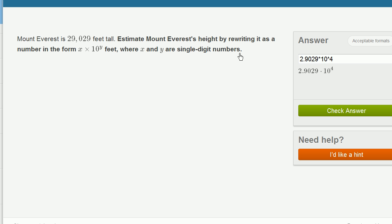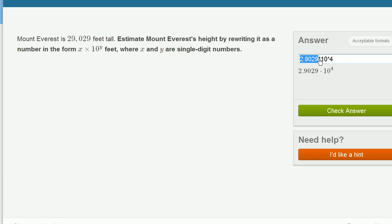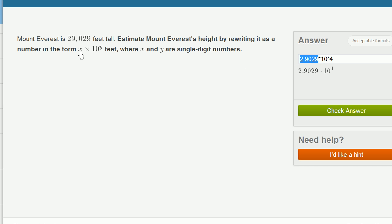So that's what I would do if they were just asking us to write it in scientific notation. But they're not asking us to write it in scientific notation. They're saying, estimate Mount Everest's height by writing it in this form, where x and y are single digit numbers. So as I wrote it right over here, 2.9029 is not a single digit number. 4 is a single digit number, so at least I got the y part right. But I need to write this part, which in this form, this would be the x. I need to write that as a single digit number.